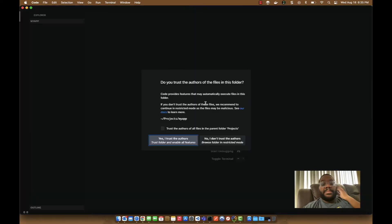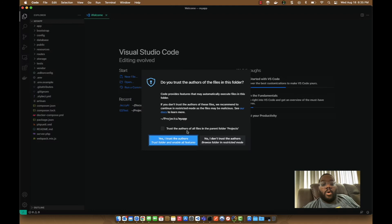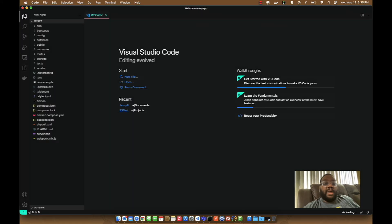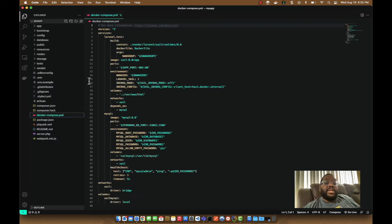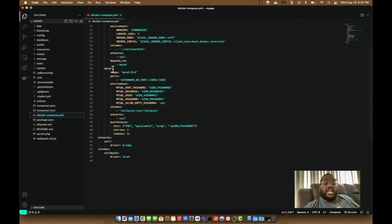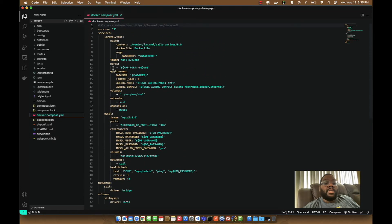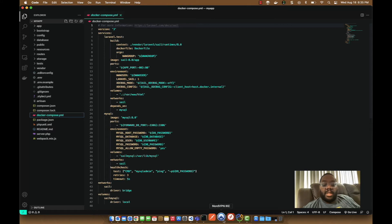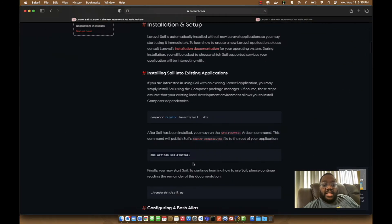Now you'll see a lot more files in the project, including a `docker-compose.yml` file. I'll open the project in Visual Studio Code by running `code .` — and as you can see, this is your standard Docker Compose file that you'll use to run your Sail application.